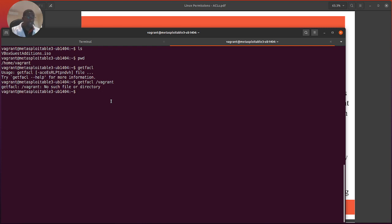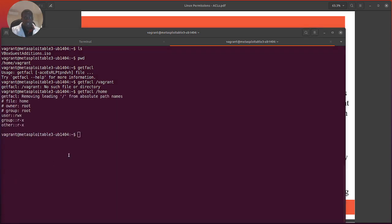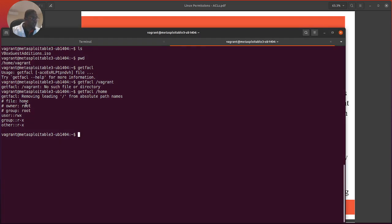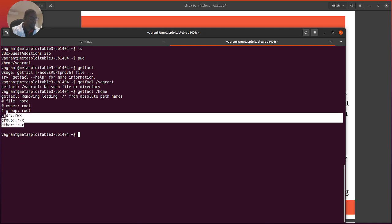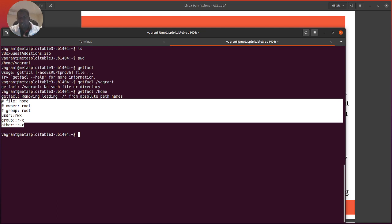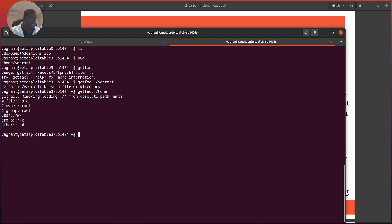We're going to make a directory called accounting, attach it to the user, then view the ACLs on that directory. I ran getfacl on home — we can see the file is home, the owner is root, the group is root. The user has read rights, the group has read-execute, and others have read-execute. This is normal, but if this was a specific directory attached to an accounting department I'd want to better streamline access using ACLs.